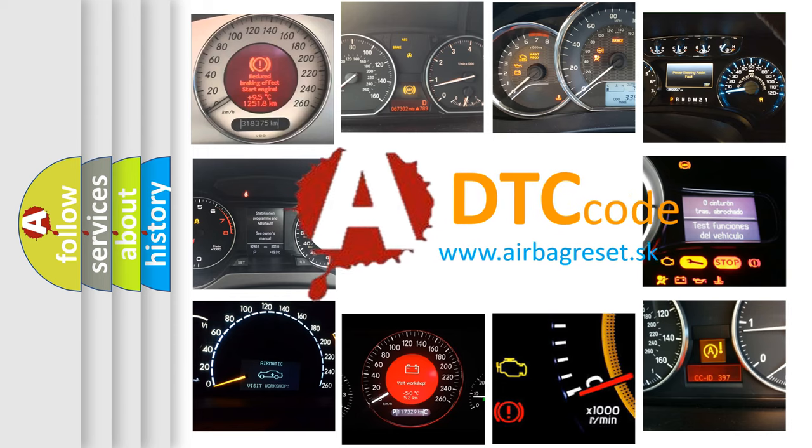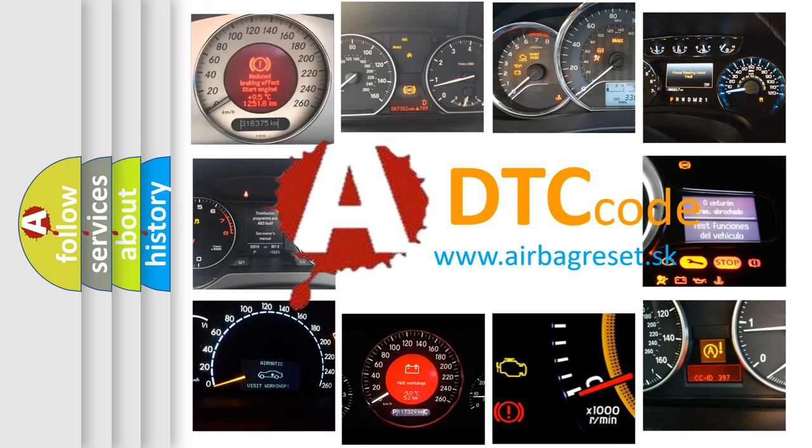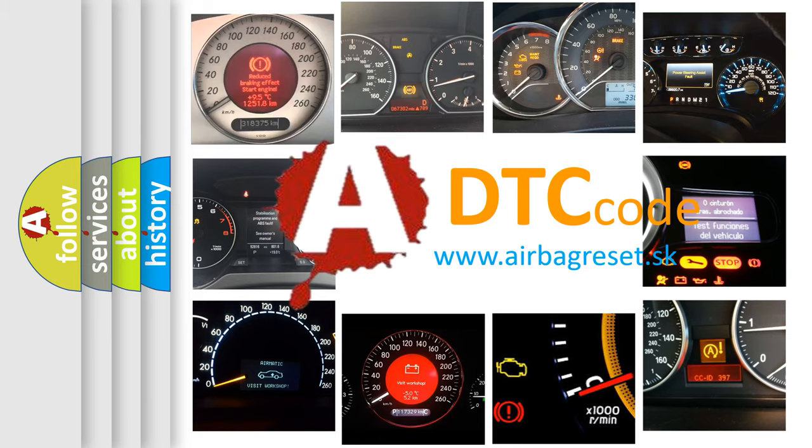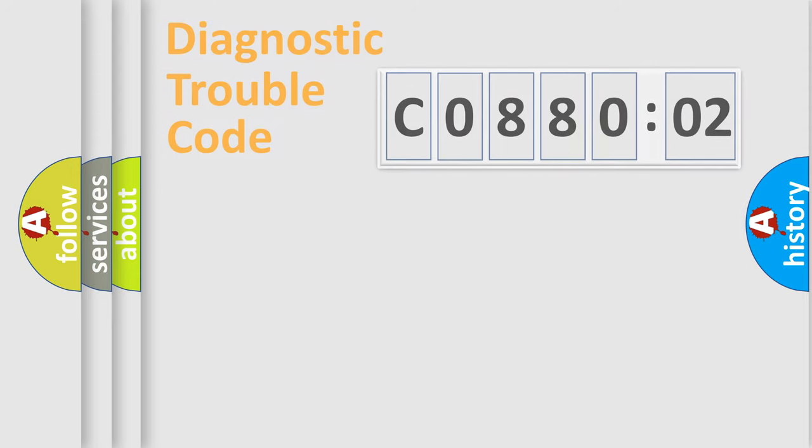What does C088002 mean, or how to correct this fault? Today we will find answers to these questions together.